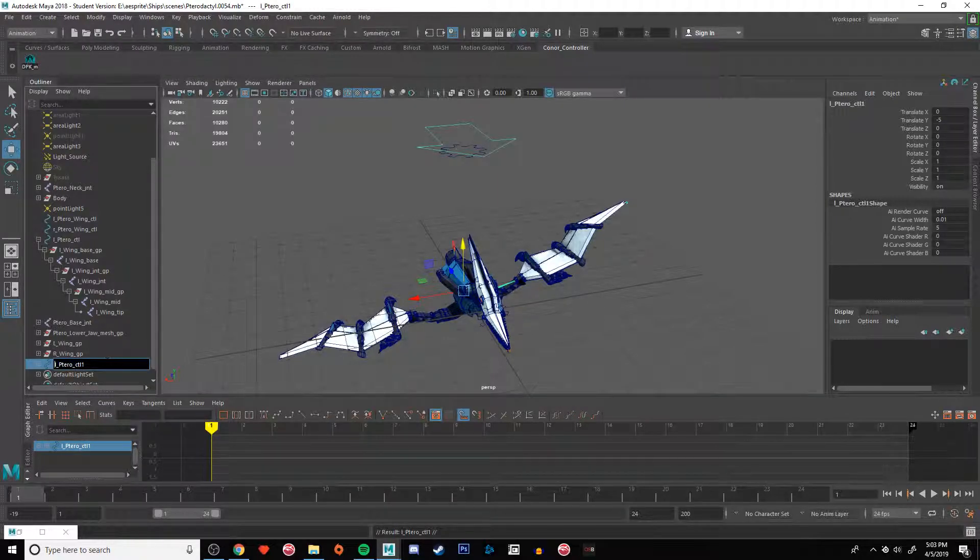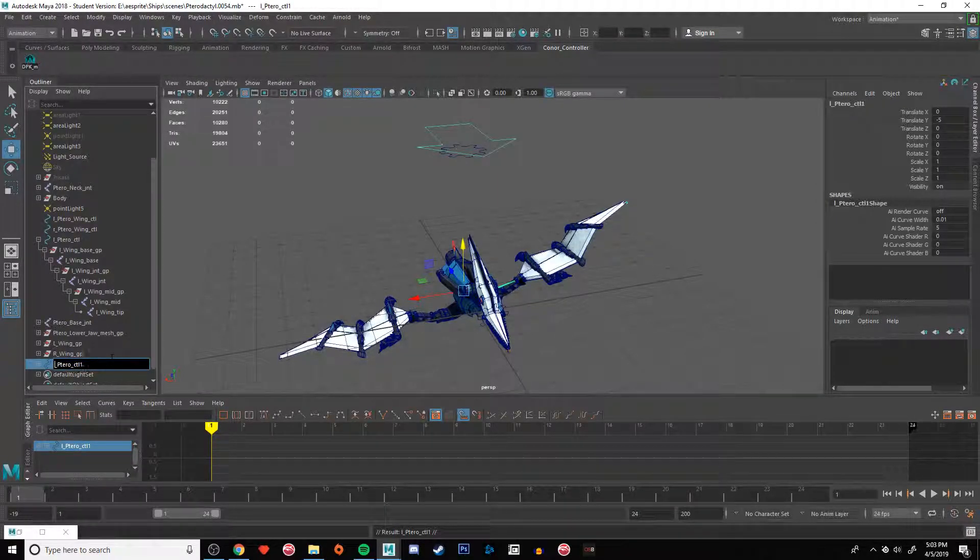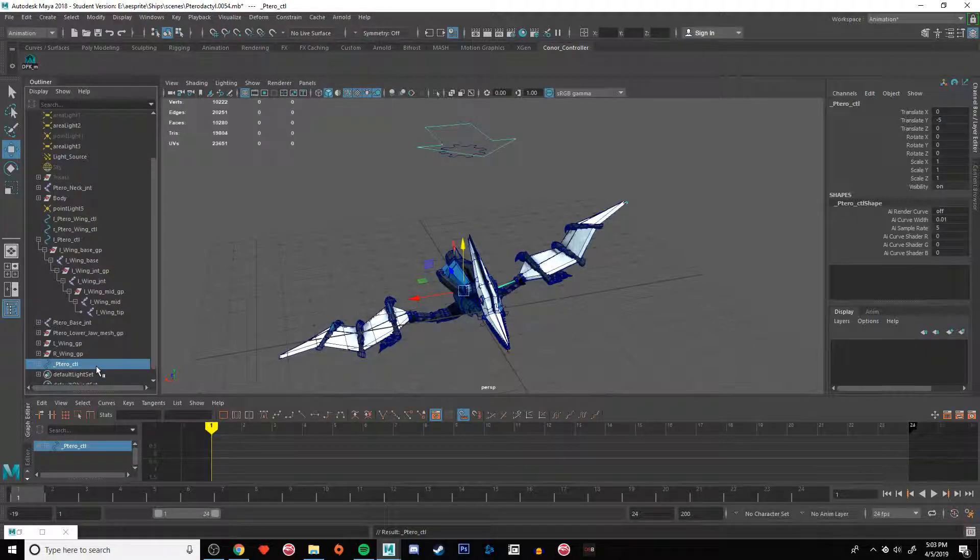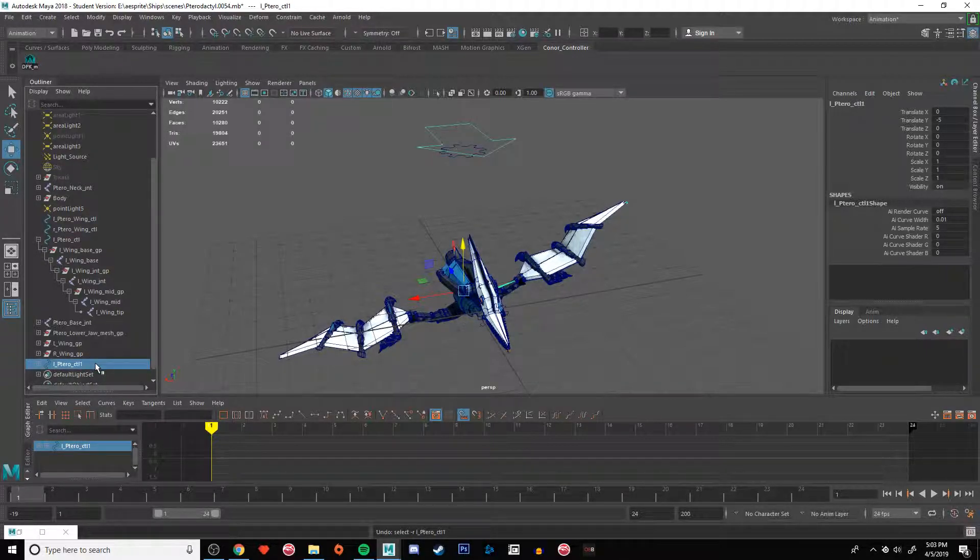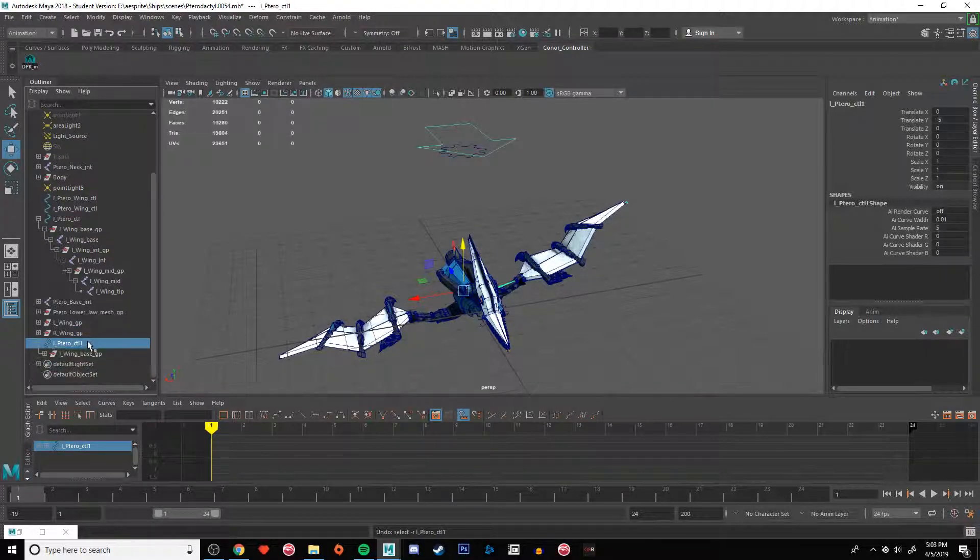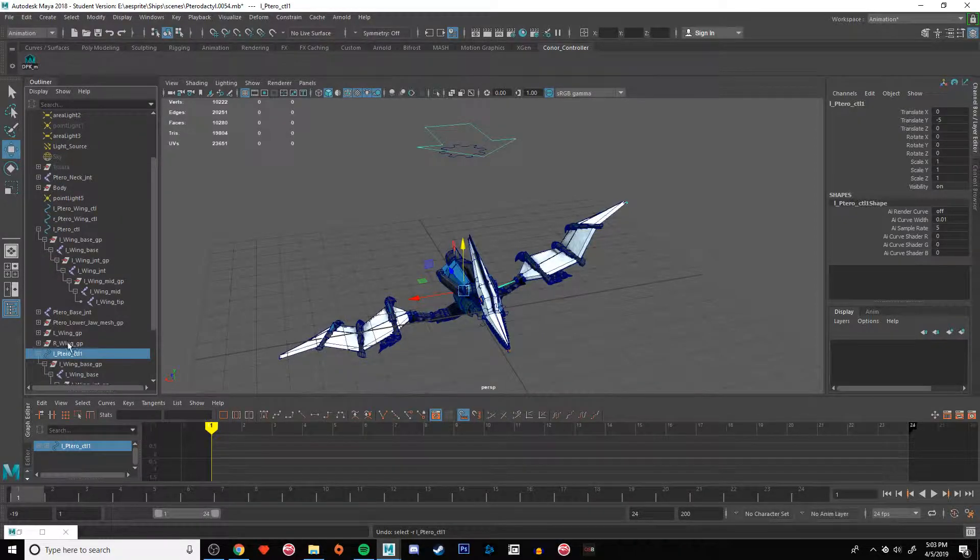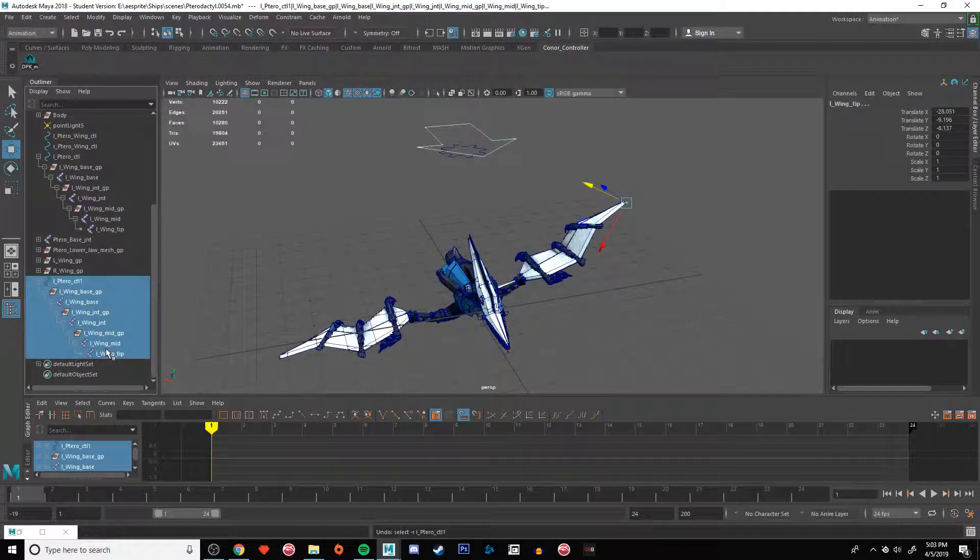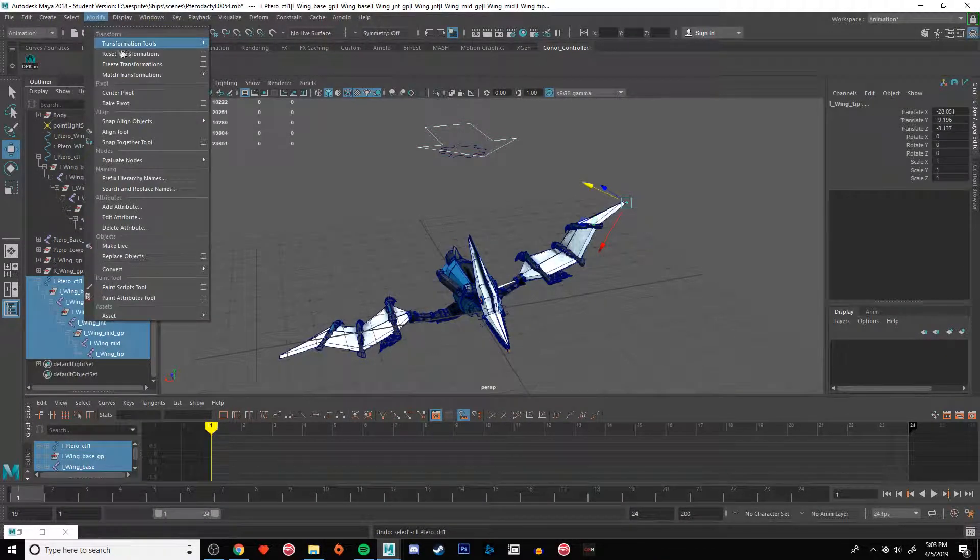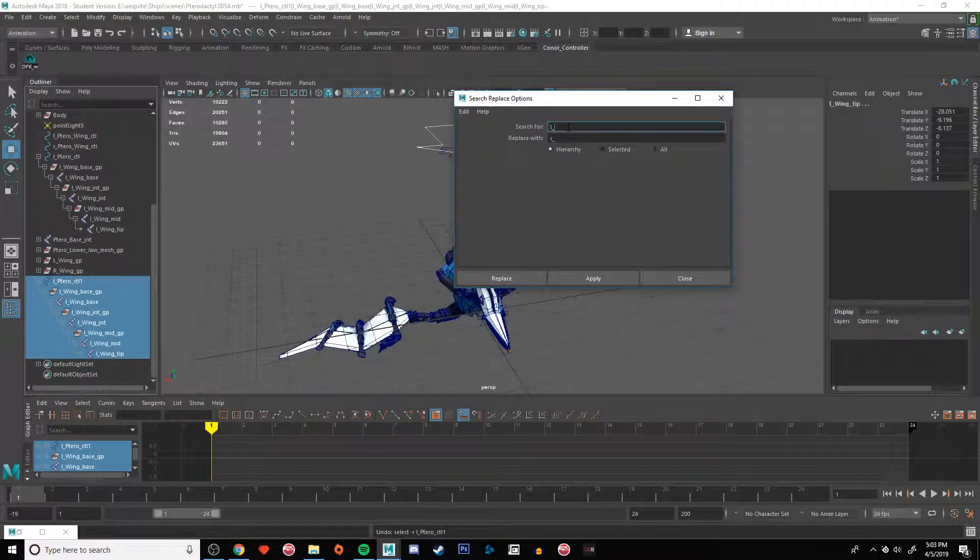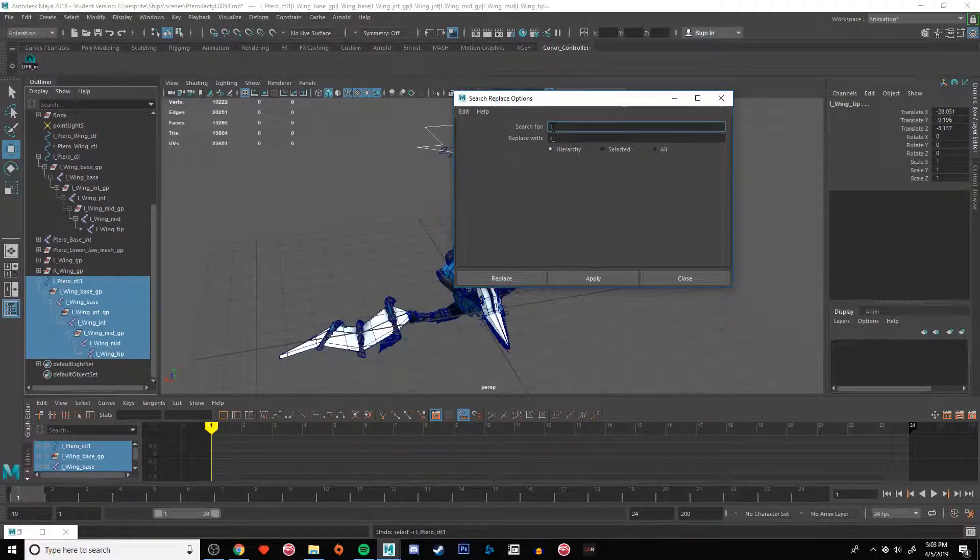There's an easier way to do this. You want to select all of your stuff, Modify, Search and Replace Names, replace the L_underscore with the R_underscore or vice versa depending on which one you started off with.